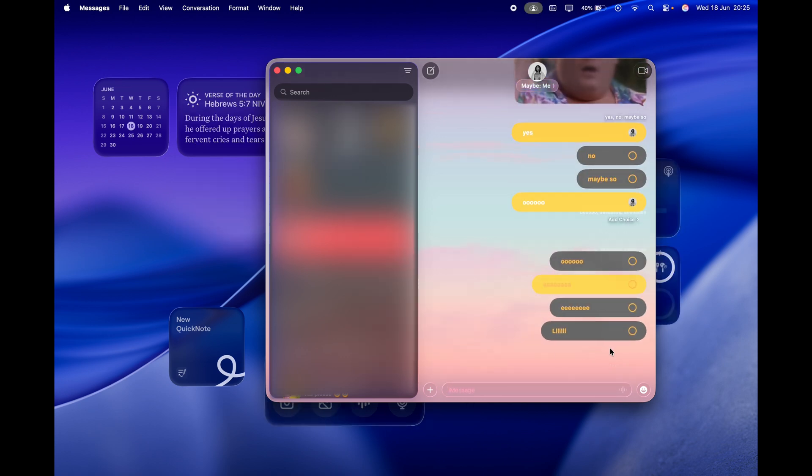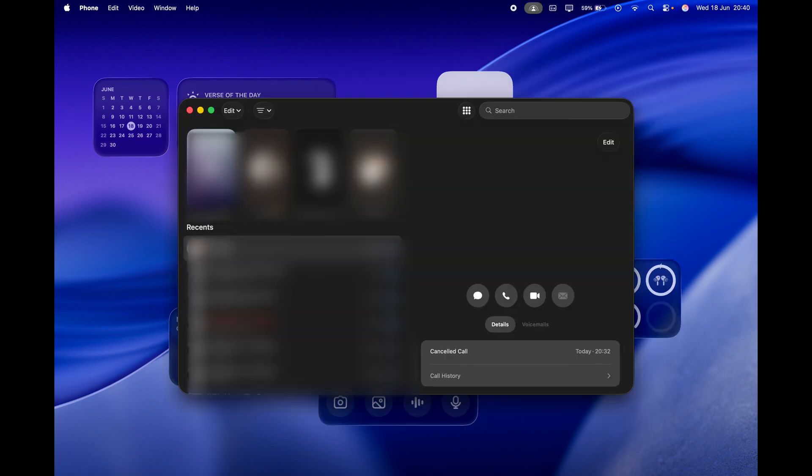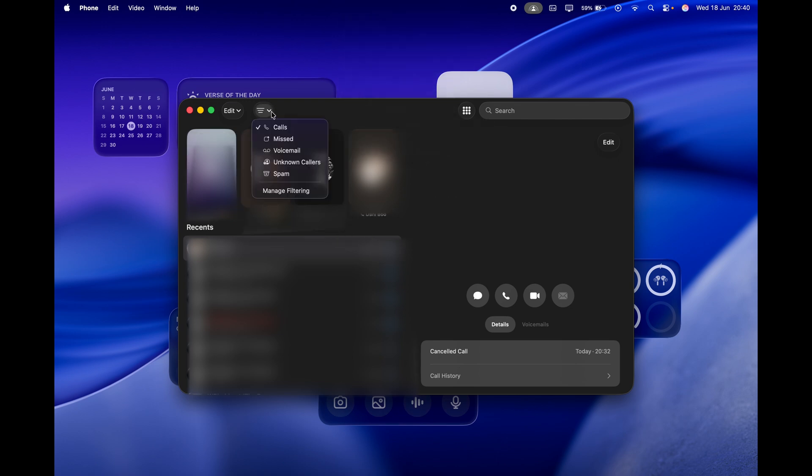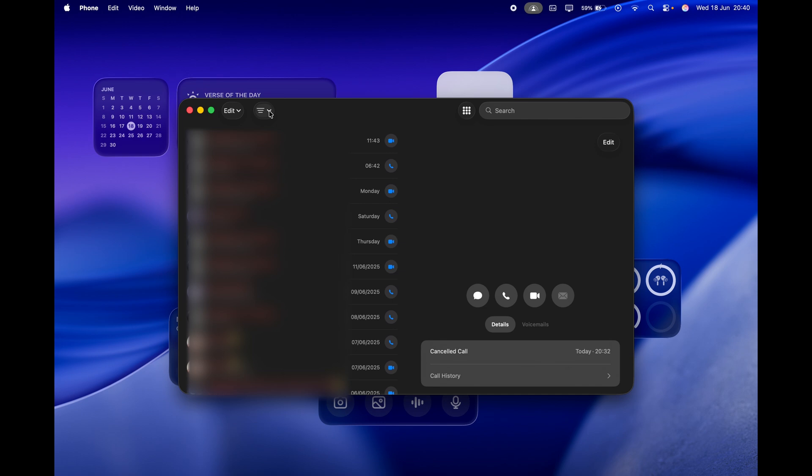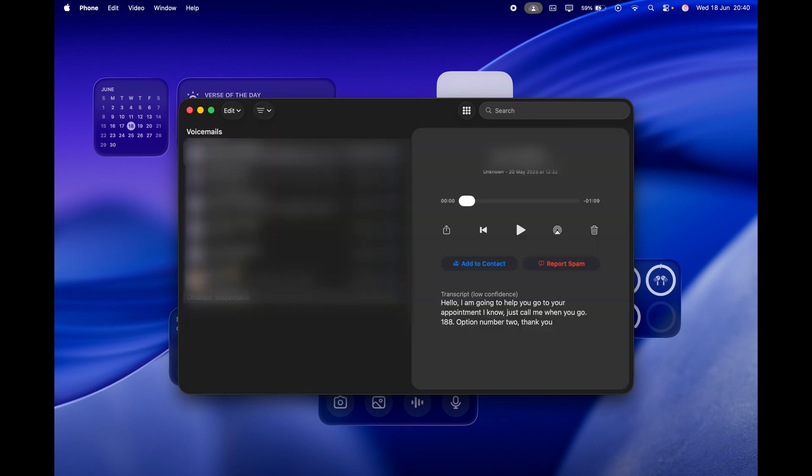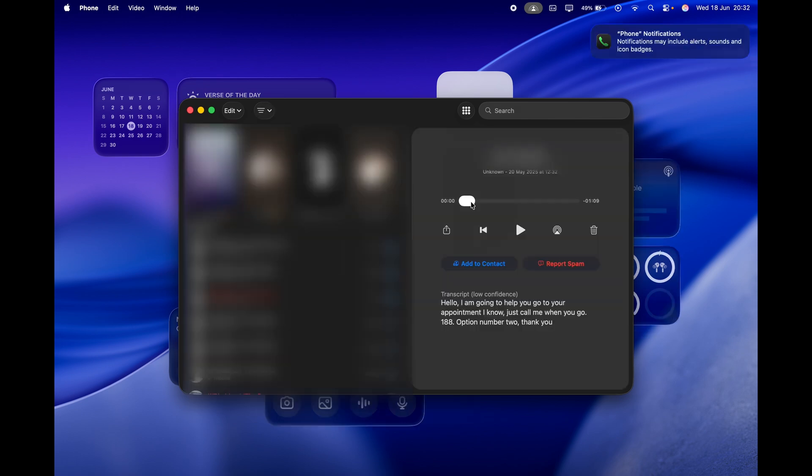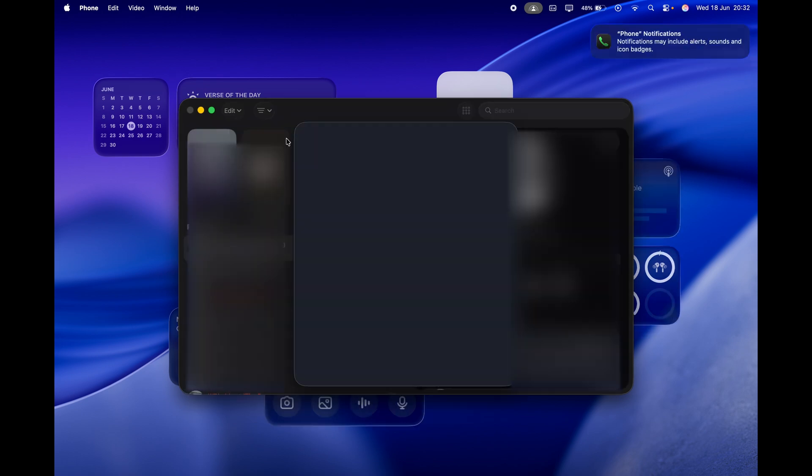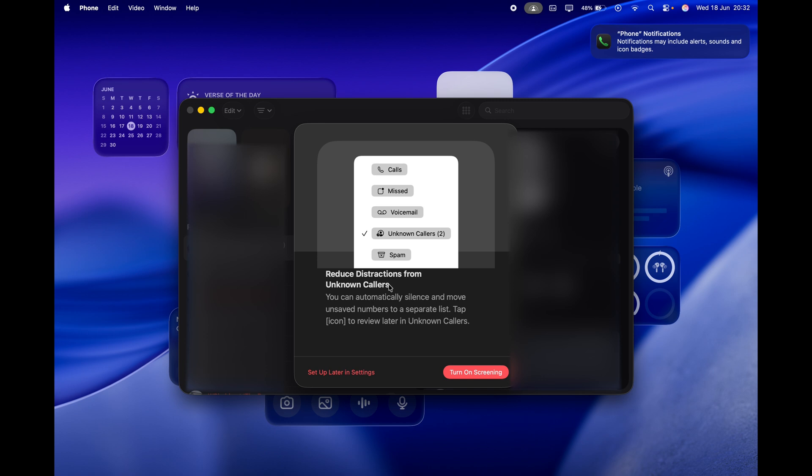The Phone app has been brought to the Mac. It has a new layout—you can see missed calls, a new voicemail UI, and even a new feature called screening, where it will filter out spam calls and answer on your behalf. But I'll get into that some other time in my iOS 26 video.